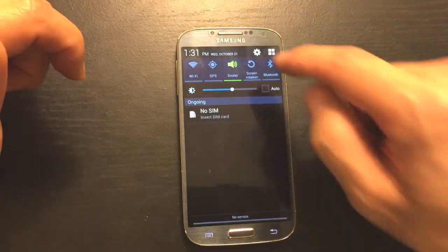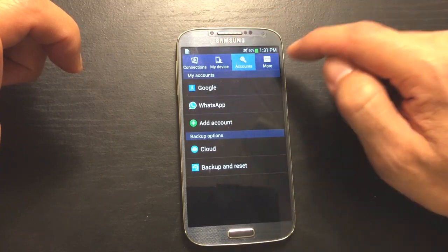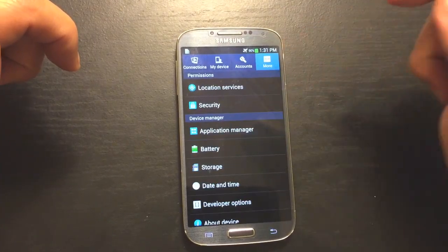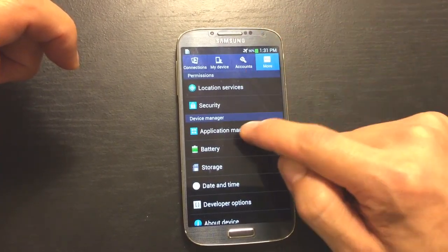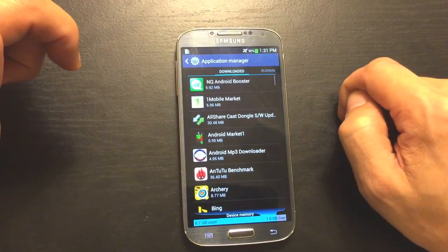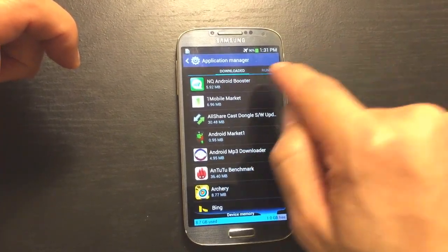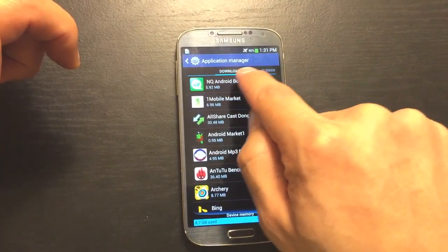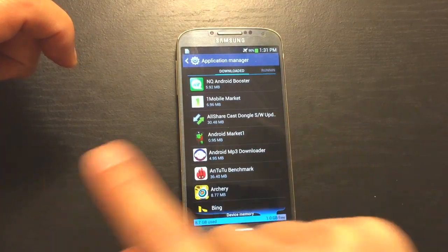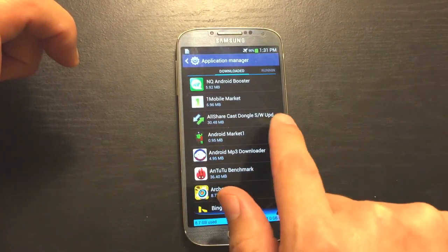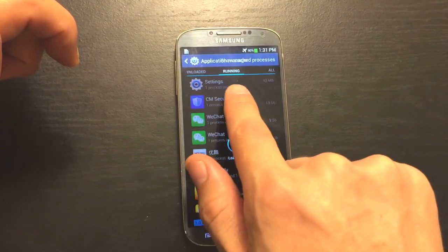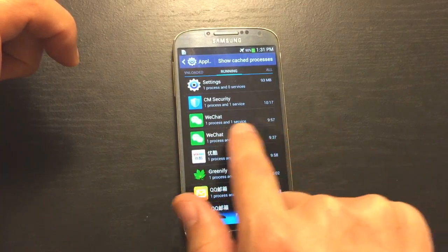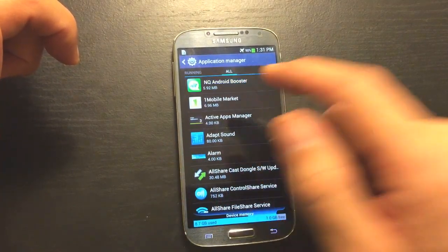So go ahead and go back into your settings again. And this time we want to click on More, and then from here we want to click on Application Manager. Now you can see it says, it's highlighted, it says Downloaded right here on top. Now what we're going to do is we want to swipe it to the left here, and now it's on Running. Swipe it again, and now we're at All.